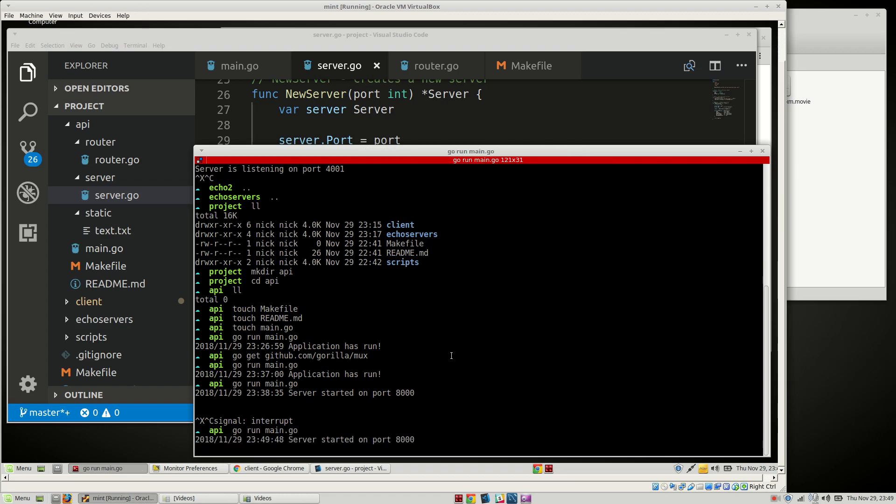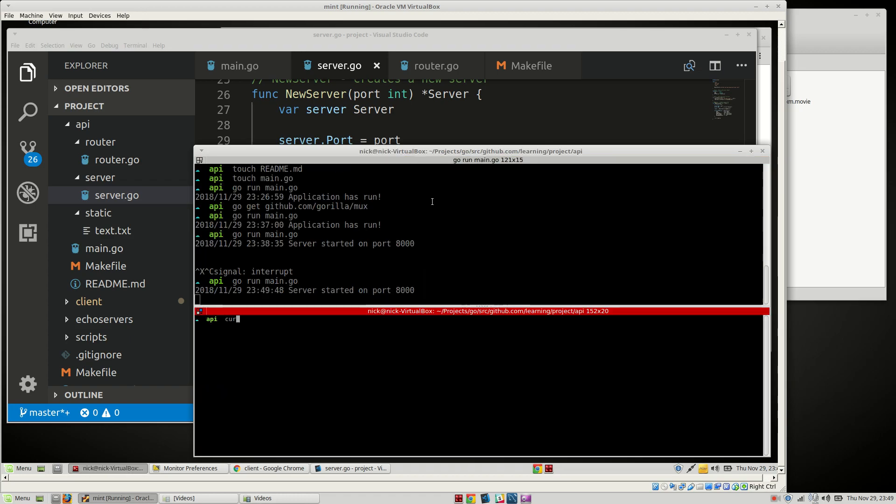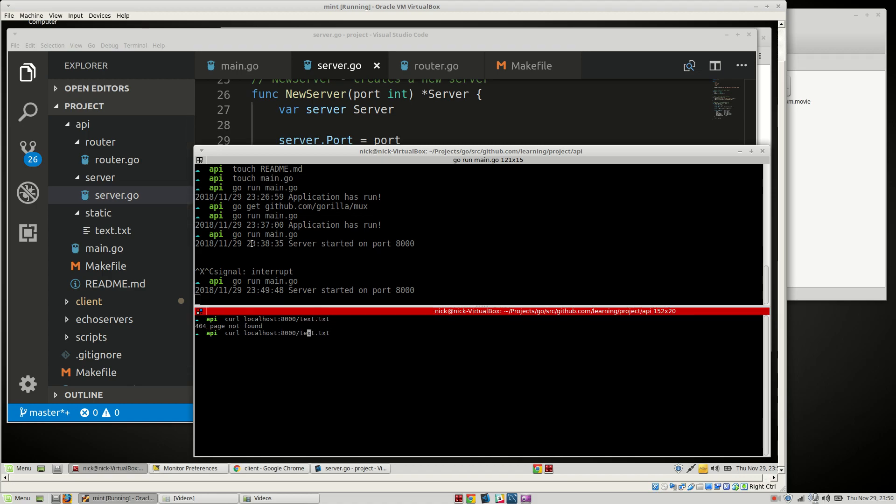And then we should be able to do this here, and we should be able to curl localhost 8000, and then we'll do text.txt. Oh maybe we have to do static. There we go, yep. Okay. So now we can grab, I forgot. That's okay. Anyway.